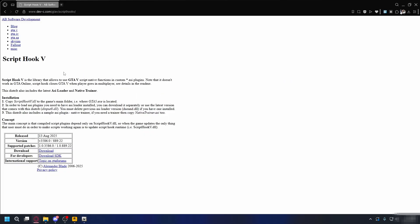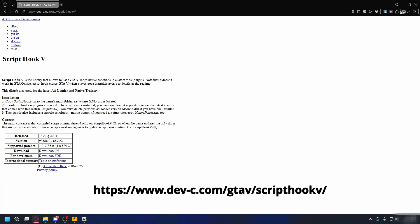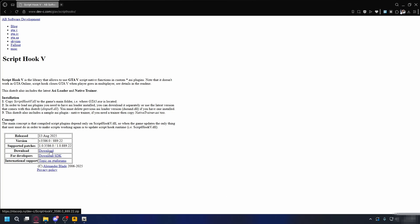The next thing you can do is install the latest version of ScriptHook V. Go to this website and click Download, then install it in your GTA 5 installation folder. Make sure you install it correctly. And that's it.